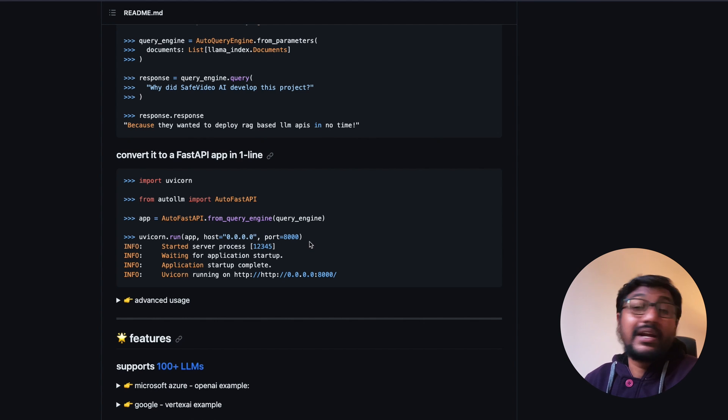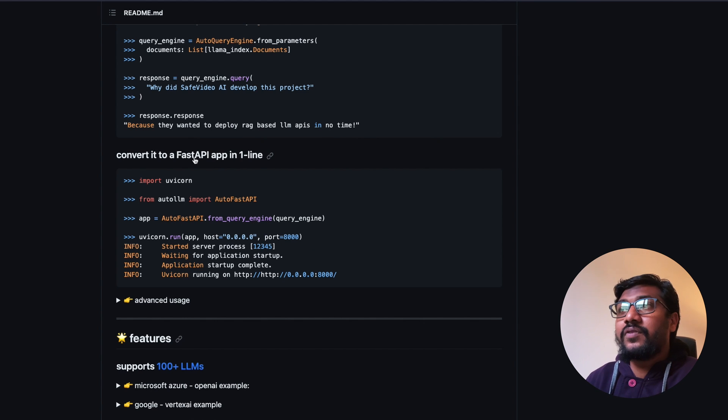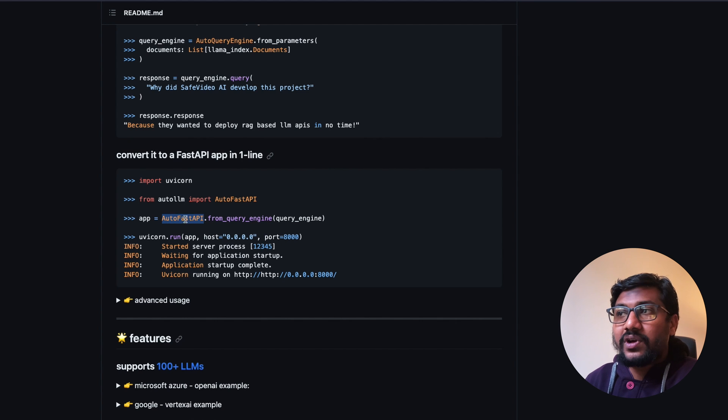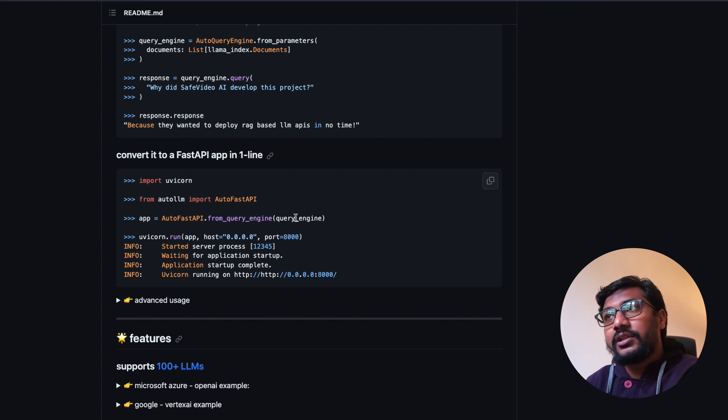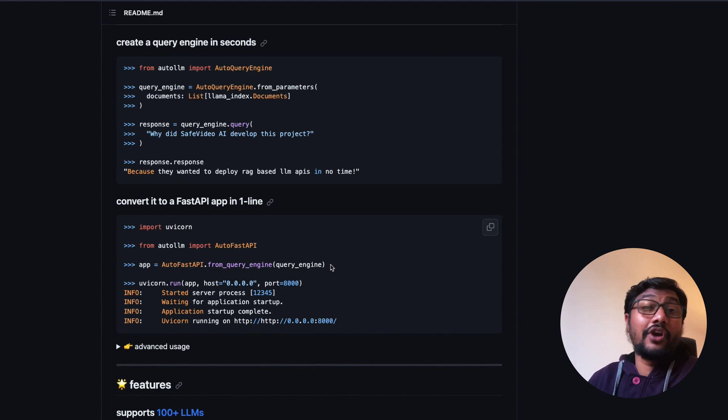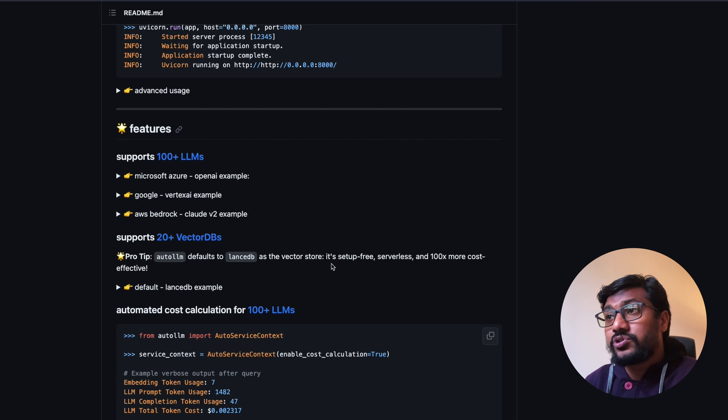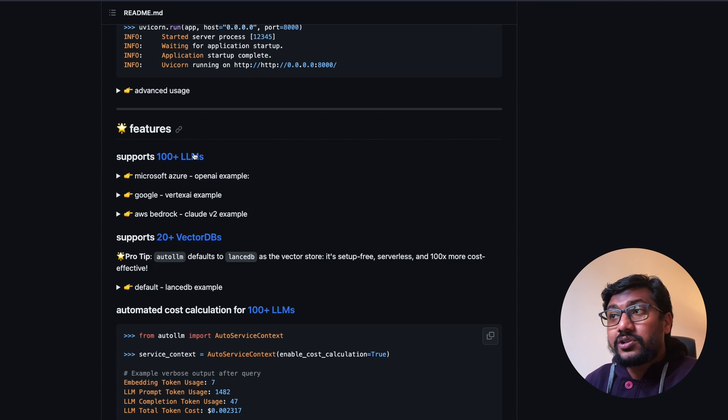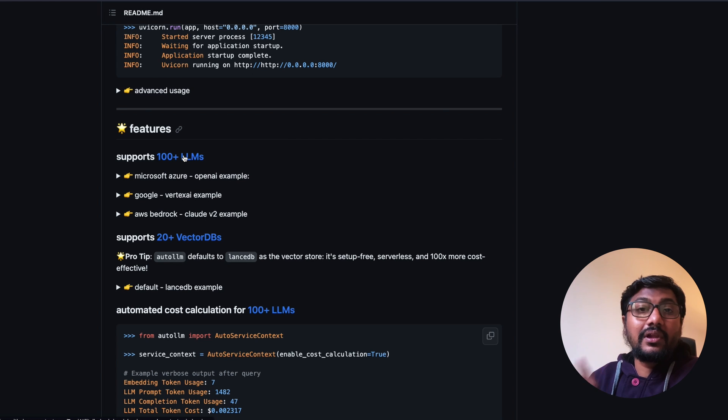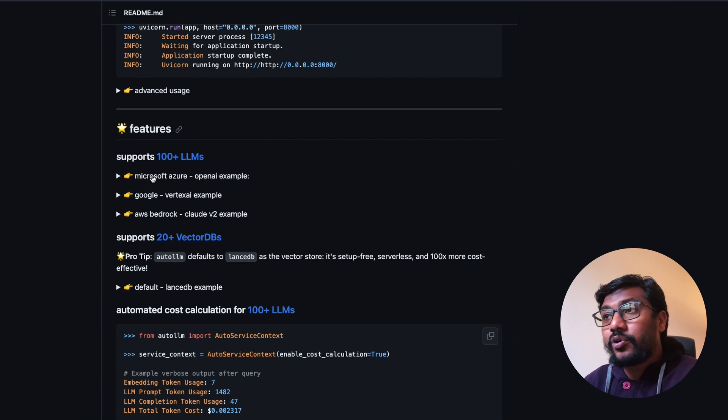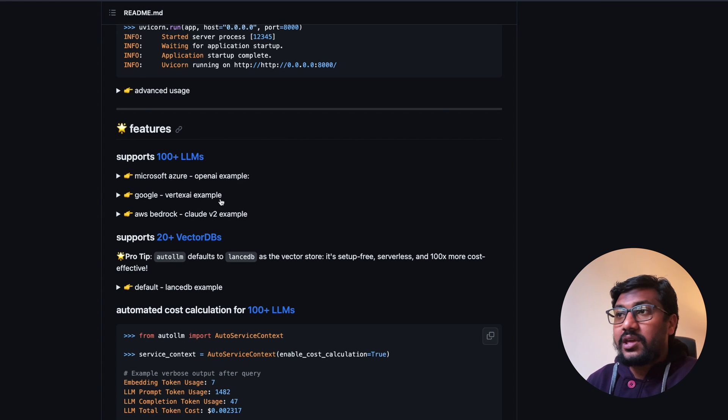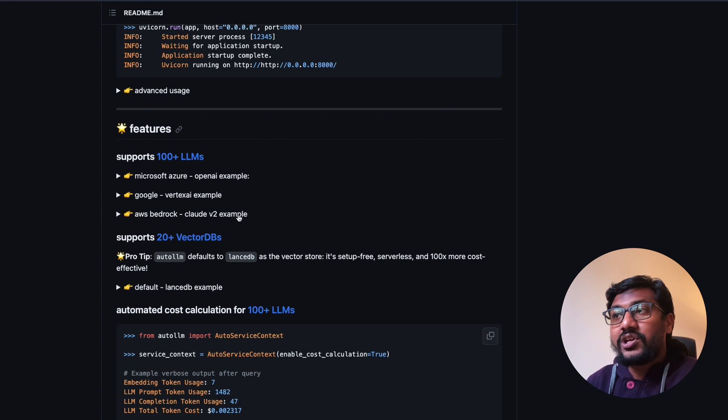How to do it in FastAPI is also in a couple of lines. If you see the API it's quite simple: from auto llm import AutoQueryEngine, from AutoQueryEngine you specify the documents that you want to process. Once you have the documents, then you use the response query engine to query and get the response and show the response and it can also show you the cost.